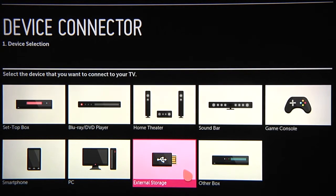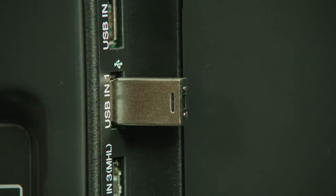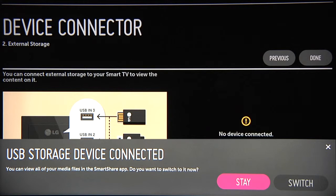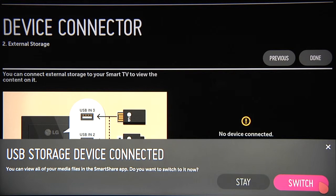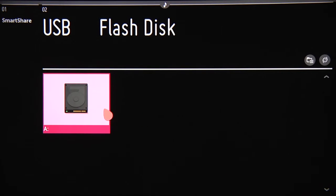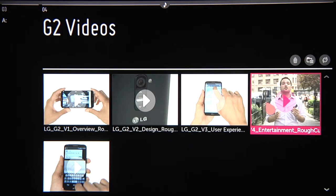To share content from external storage, such as a thumb drive, you can bypass the device connector and just plug it in at one of the USB ports around back. It should be recognized immediately, and when you're asked, click on Switch to view the connected drive, then click on the drive icon to see the contents displayed in folders. Click on a folder to open it, then click on a file to view it or listen to it.